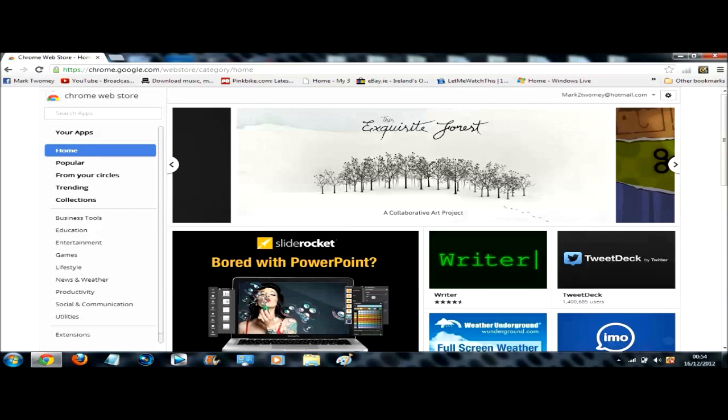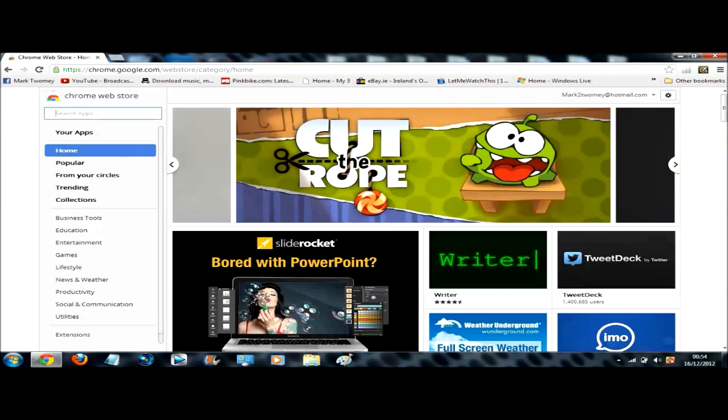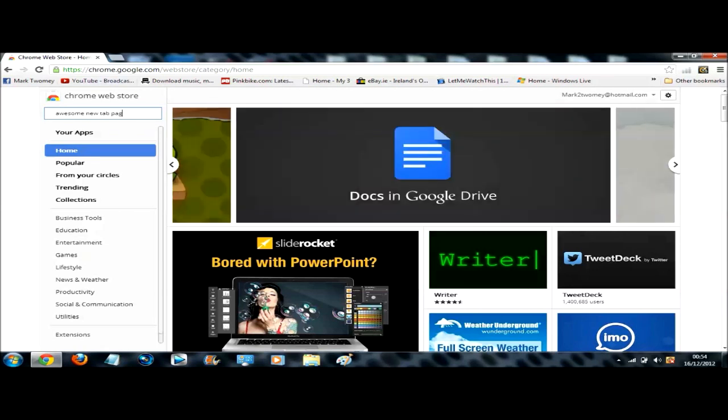So when it opens up you want to go up to the search bar where it says search apps, click into it and type in awesome new tab page. Awesome new tab page, then click enter to search.